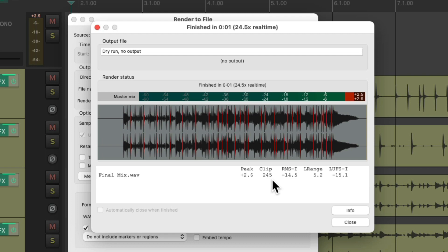And we should also take note of this number right here, the LUFS value. This is going to tell us the perceived loudness of our mix. Let's remember this number.